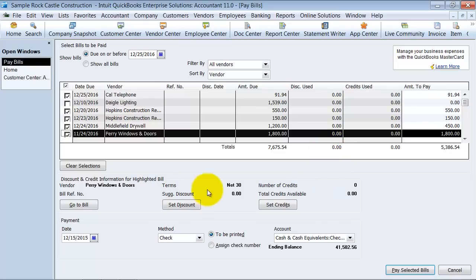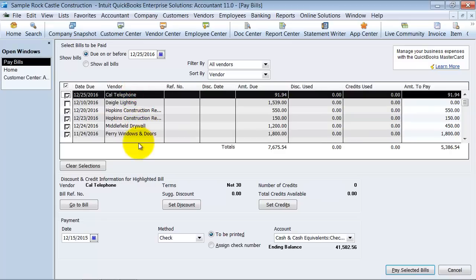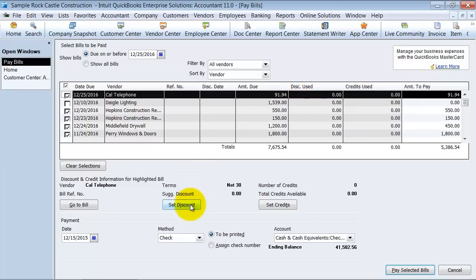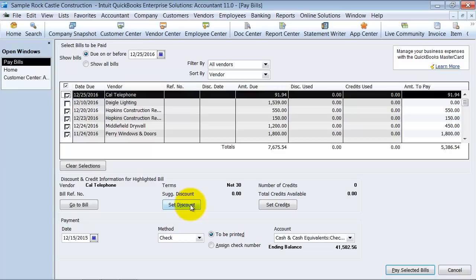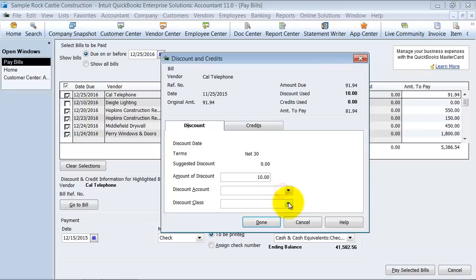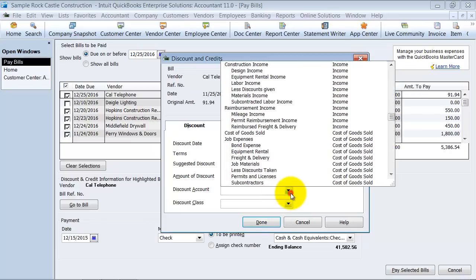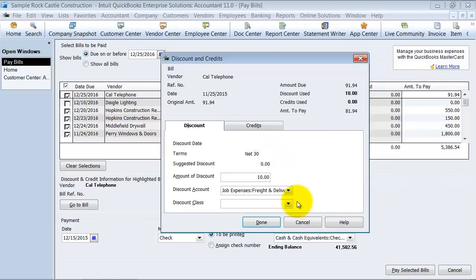You can set a discount. Now you're going to set the discount on the bill that you click on. So if I wanted to set a discount on this $91.94, I can go ahead and click set discount. What is the amount of my discount? I'm going to say $10. What is the discount account in your chart of accounts? So why are you taking this discount, basically? And let's say it was because we don't pay freight and delivery to them, but they charged us freight and delivery.